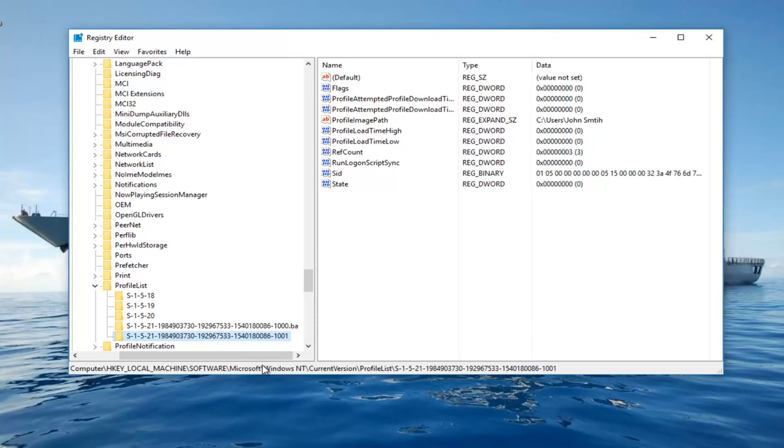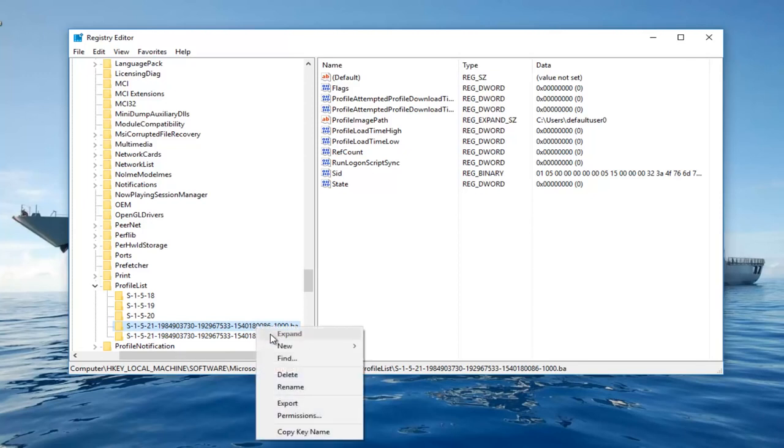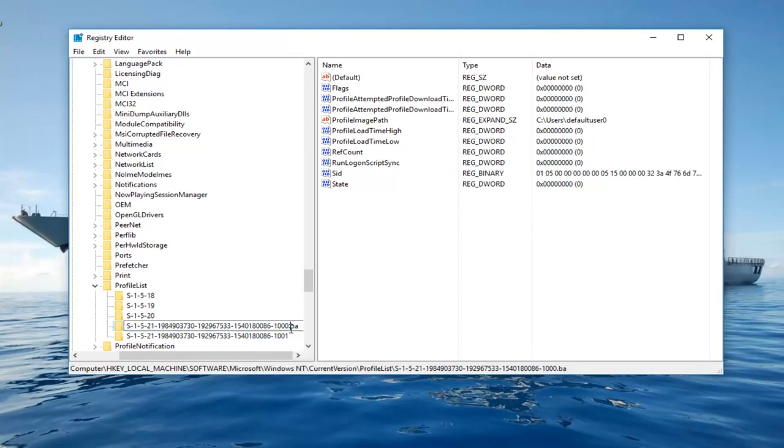Now you want to right click on the folder that you renamed .bak. Right click on it, left click on Rename. Now you want to add .bakk on the end of that folder. So it should say .bakk. Then hit enter again.